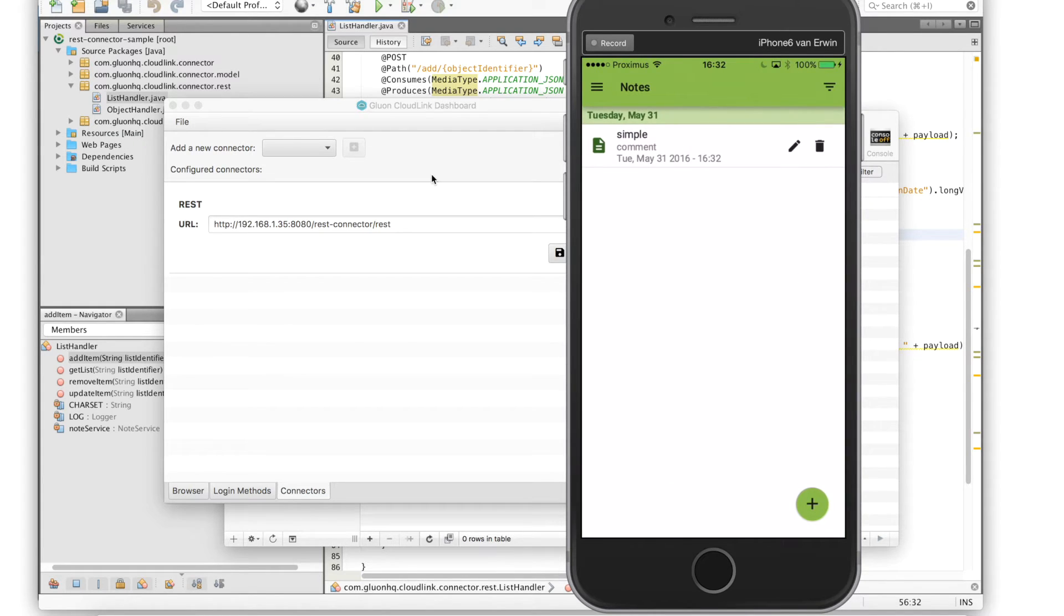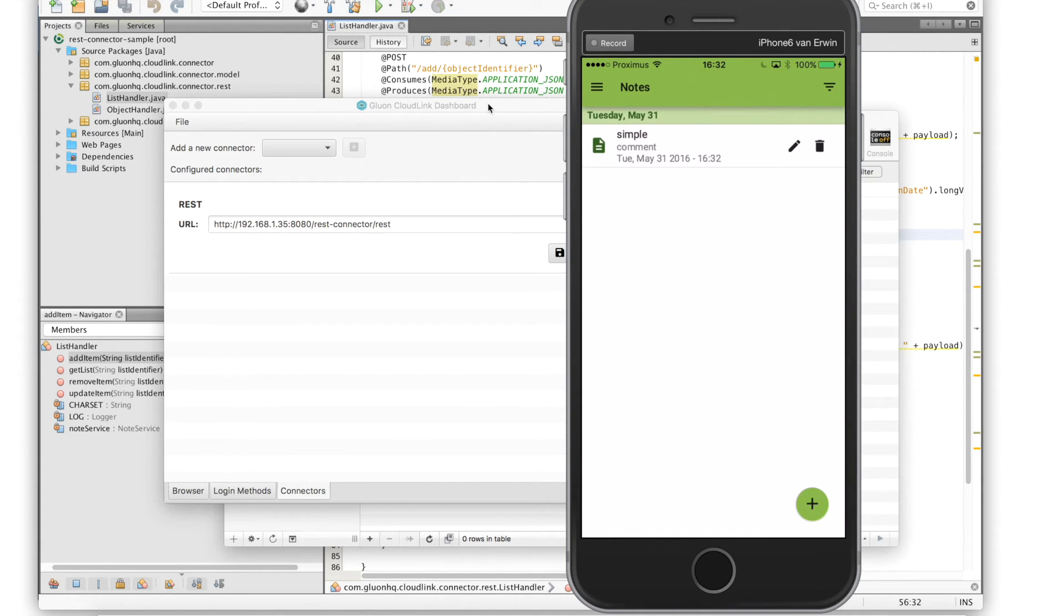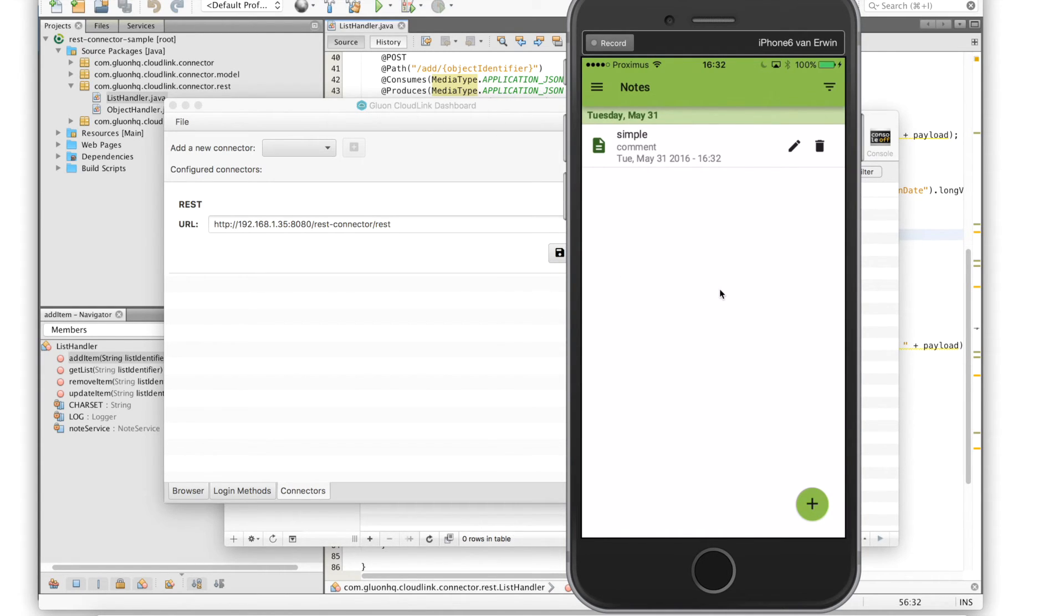You'll see that the note has now been added to the JavaFX list view. Because we configured our application with the REST connector, we will see that the note has also been sent through to the REST application.